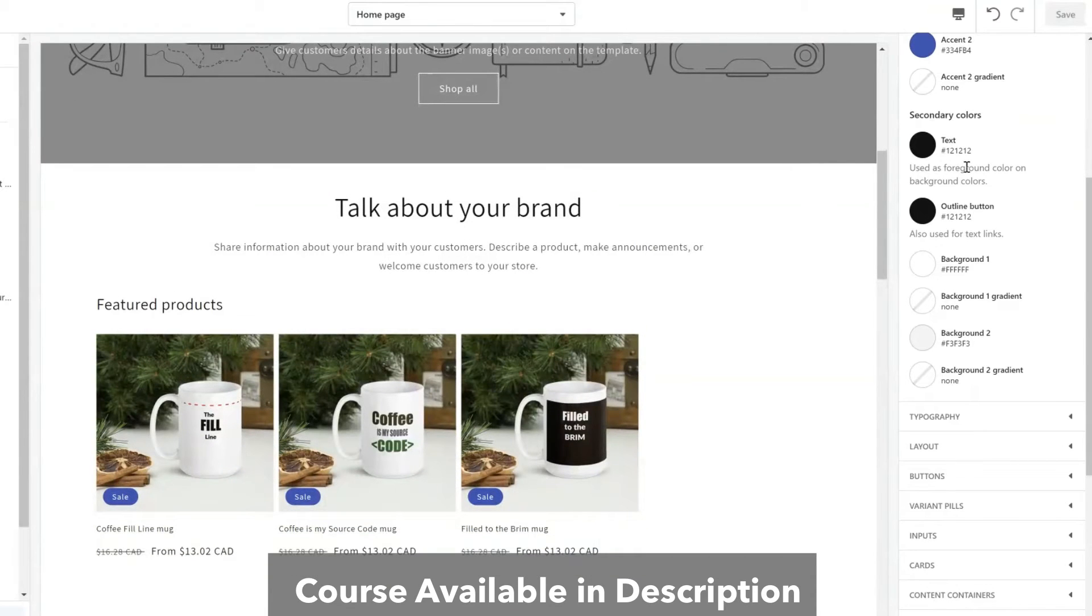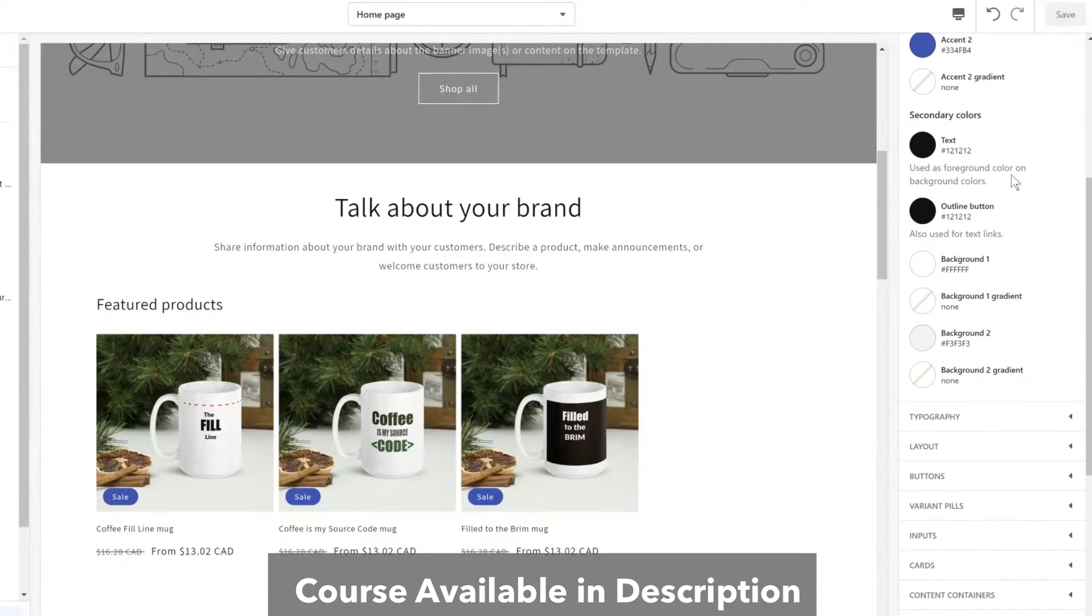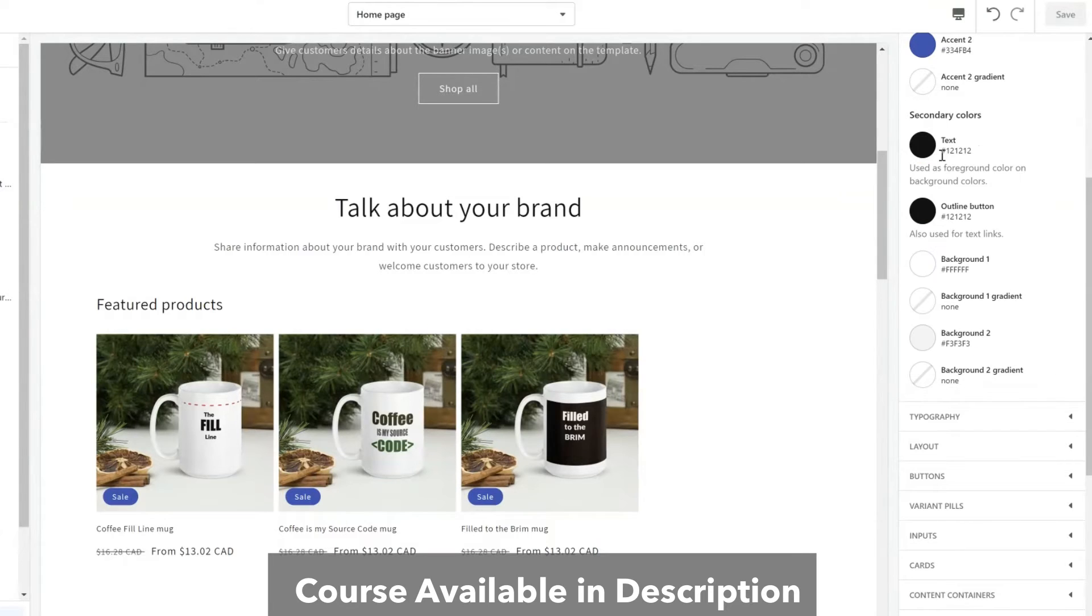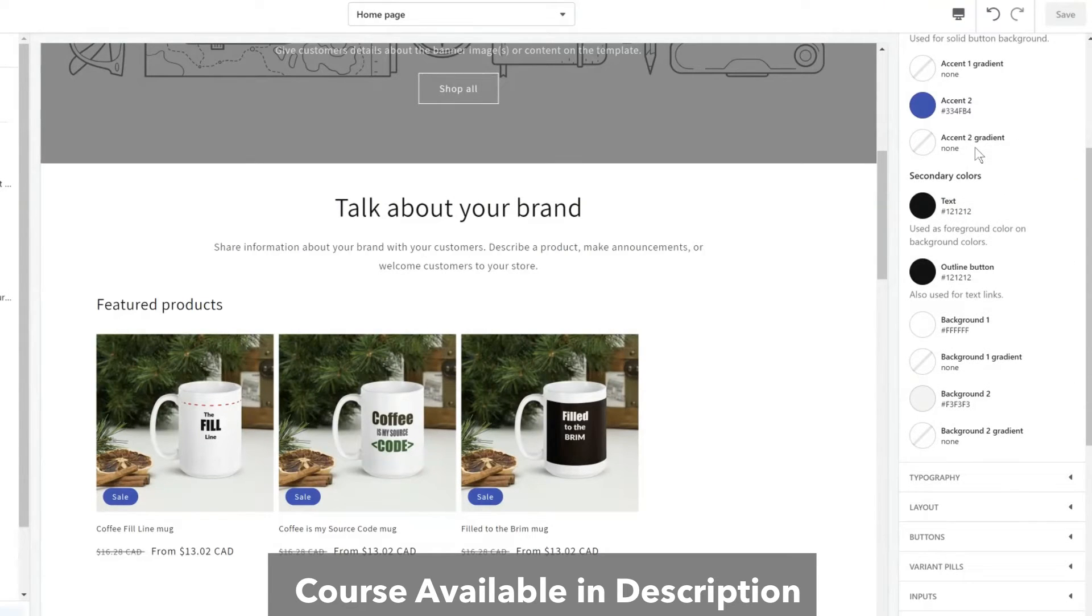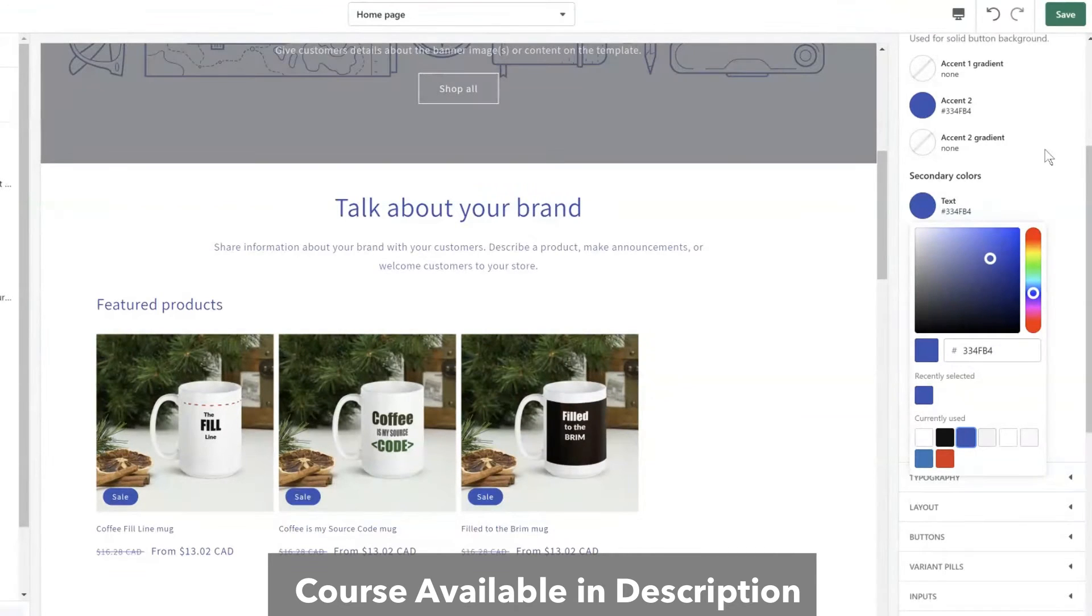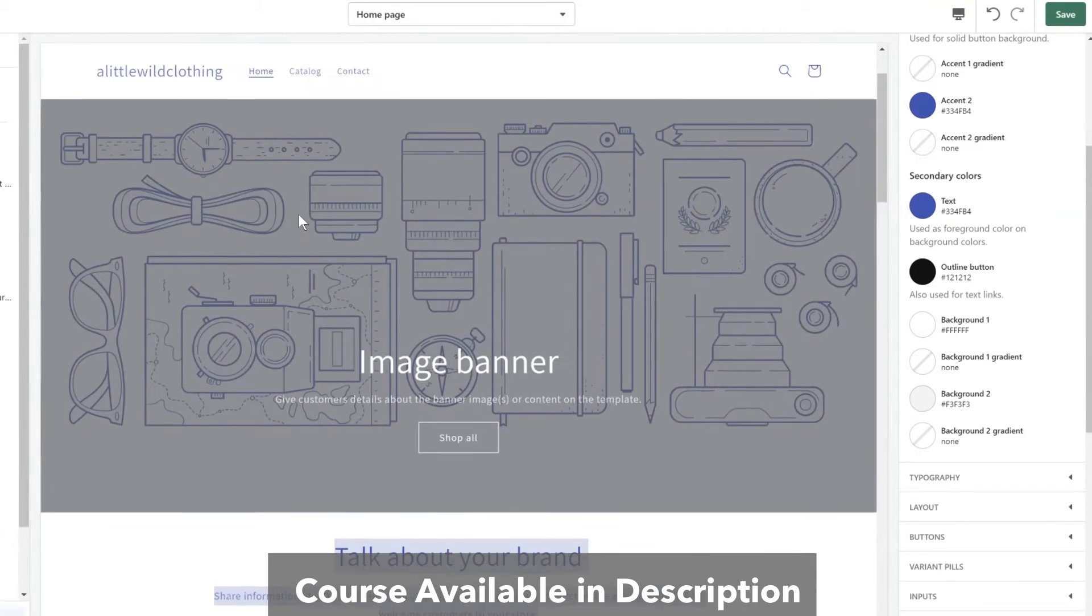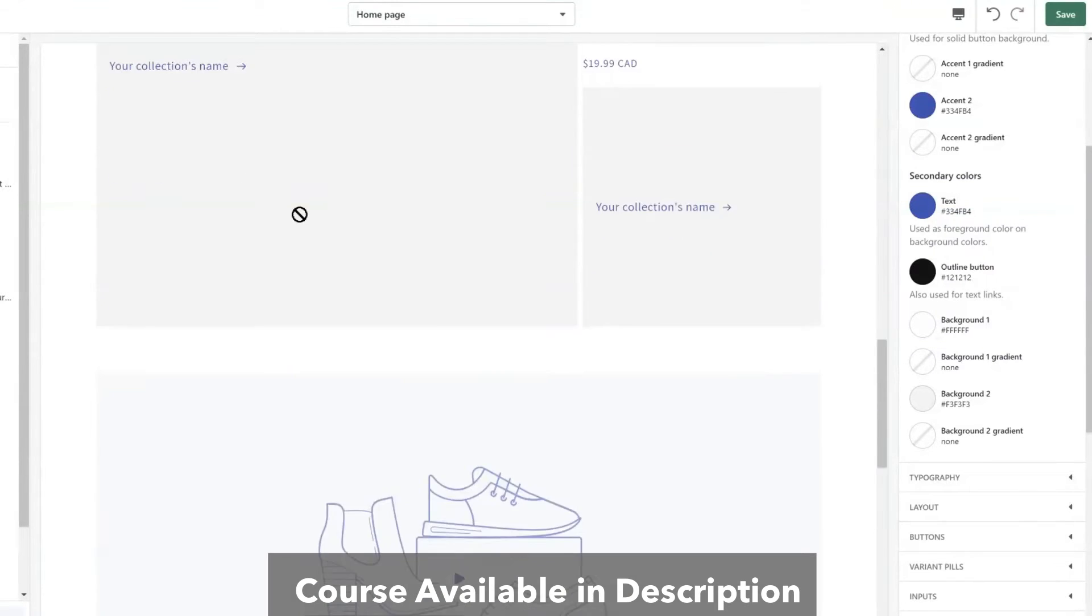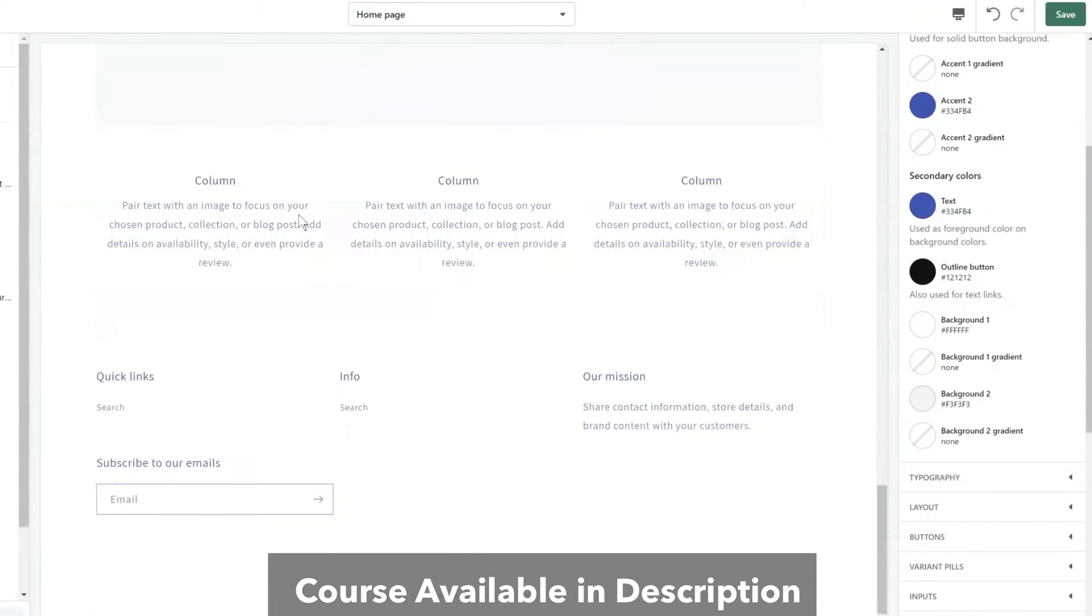So we have secondary colors. With secondary colors this is usually used for text. This is the color of the text throughout the store. So if I change this to maybe a purple I will quickly notice where the secondary text is being used. As you saw, all my text now is turned to purple.